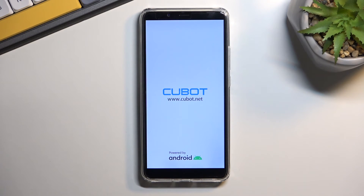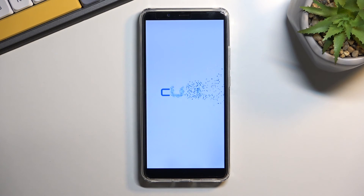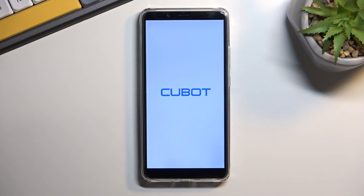Once 'Reboot system now' is selected, confirm it to reboot the device. Because it is a factory reset, the device might take a little bit longer to boot back up, so give it some time. Once the process is finished, you will be greeted with the Android setup screen.